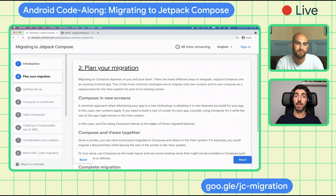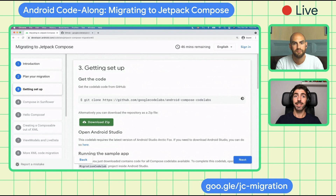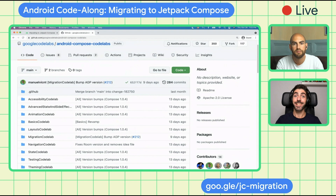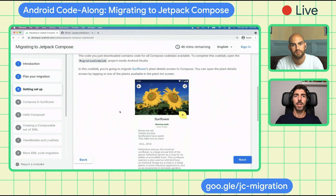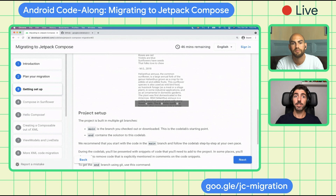So what are we going to migrate today? We've created an app ready for you to work on. You can find the code in the Android Compose Codelabs GitHub repository, which contains code for all of our Jetpack Compose Codelabs. Today, we're interested in the Migration Codelab, which is built on top of the Sunflower app — a simple plant tracking app currently written with views. There are two branches: main and end. If you ever want to see the final results, you can switch to the end branch.